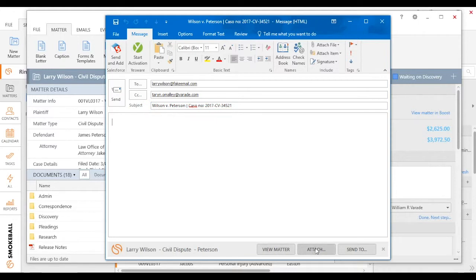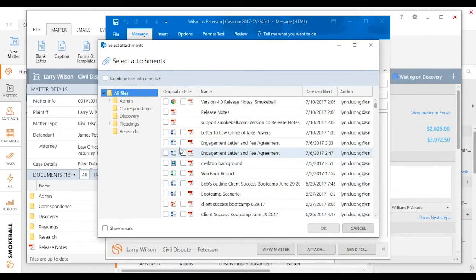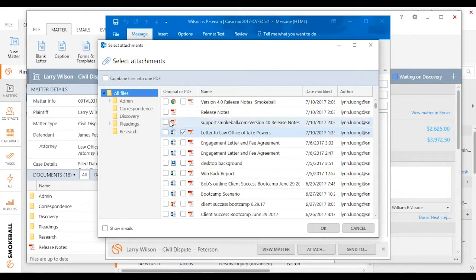When I click Attach at the very bottom here, it allows me to actually attach a specific document. I can even take a Word document and convert it to a PDF. I can also, from this screen, combine multiple files into one PDF.